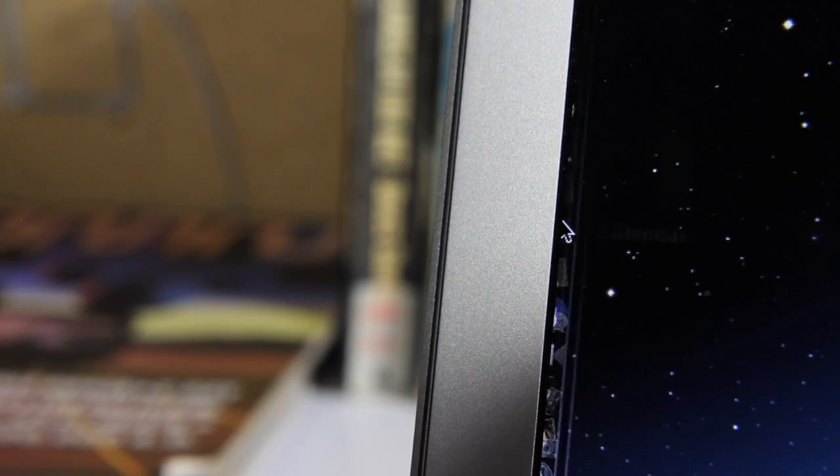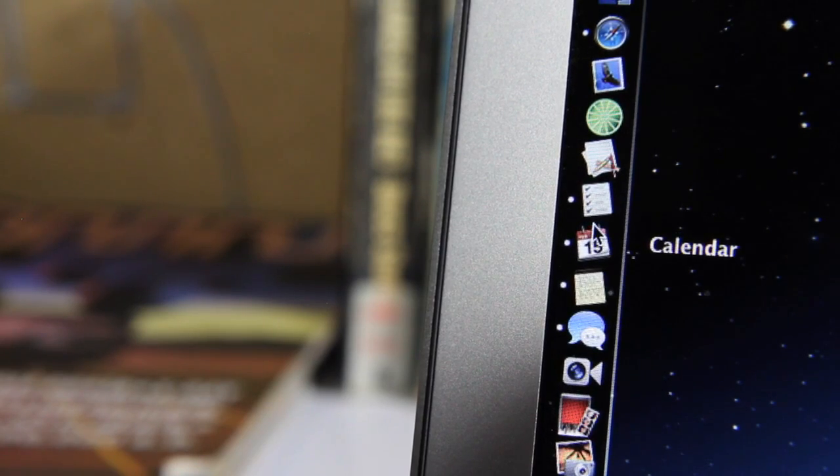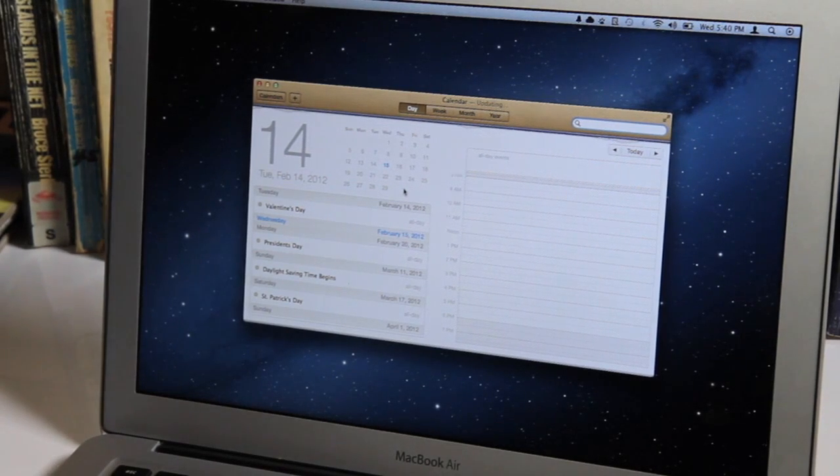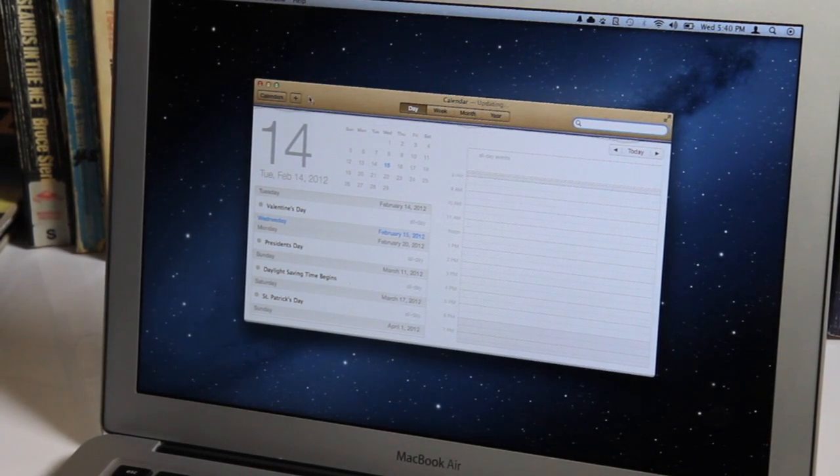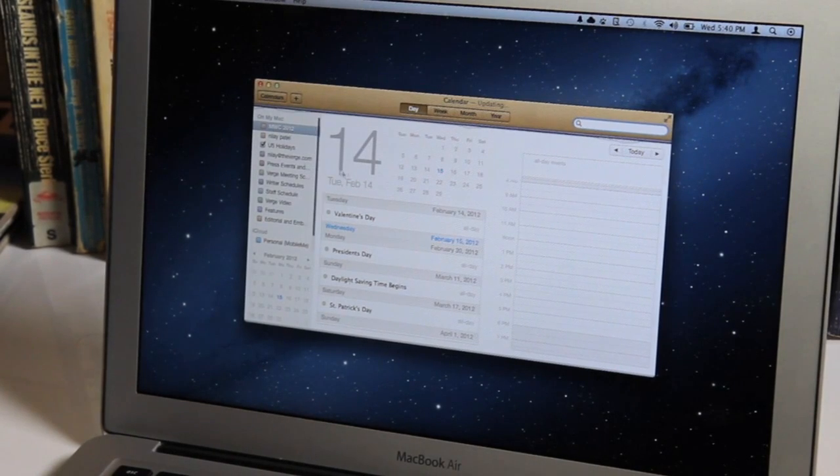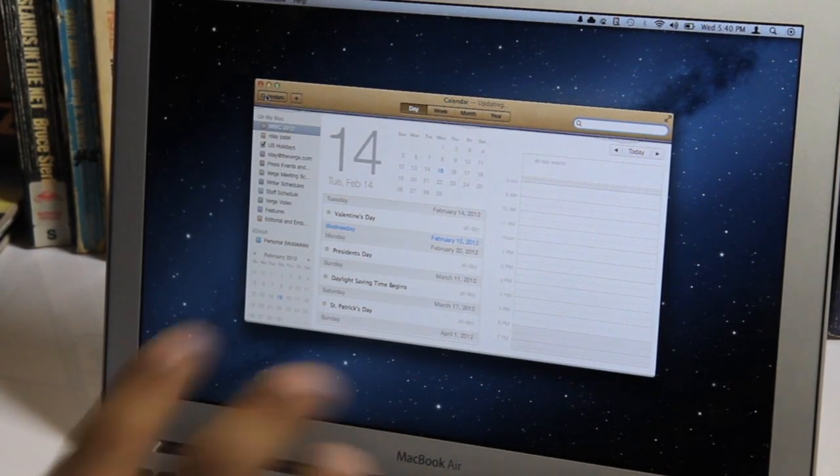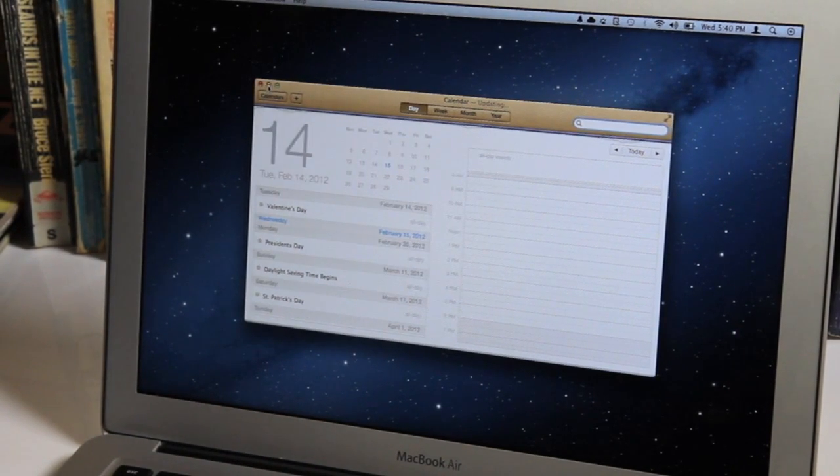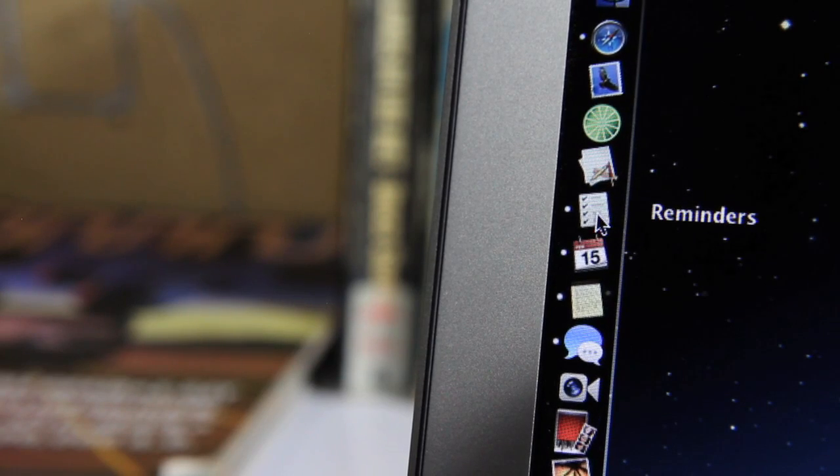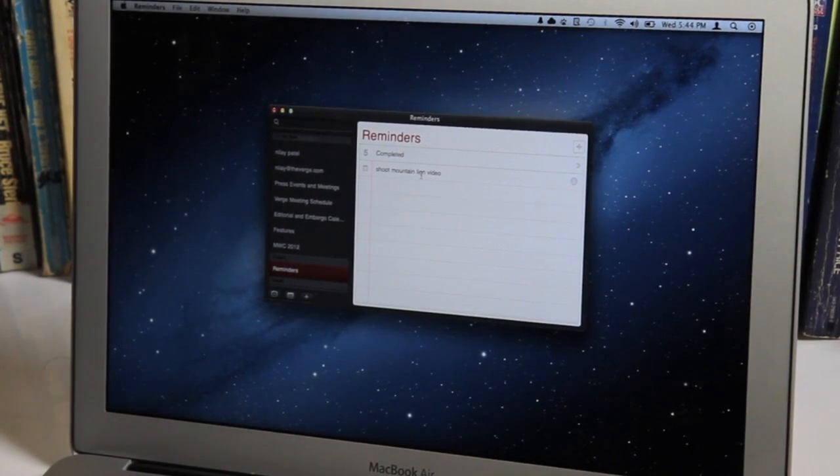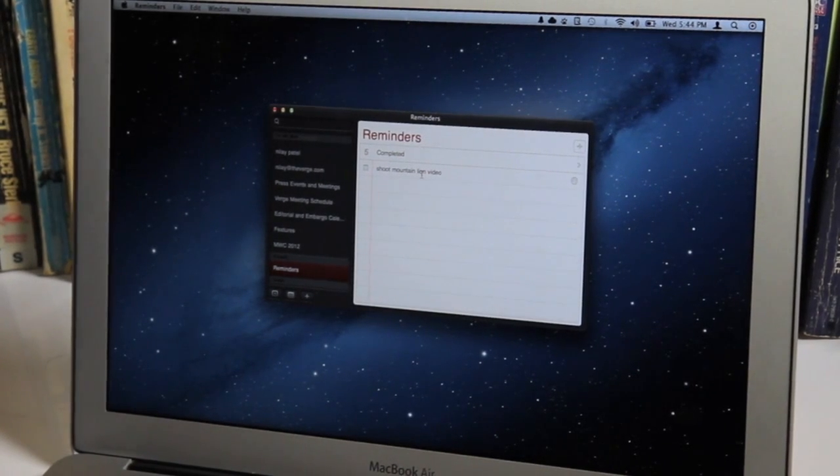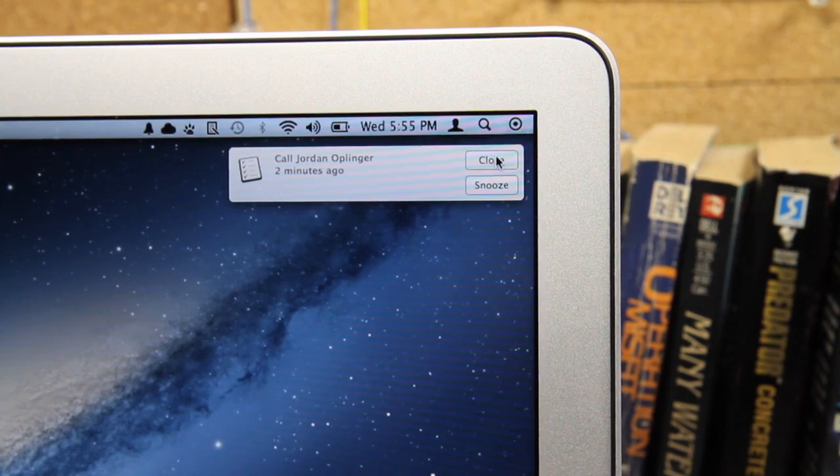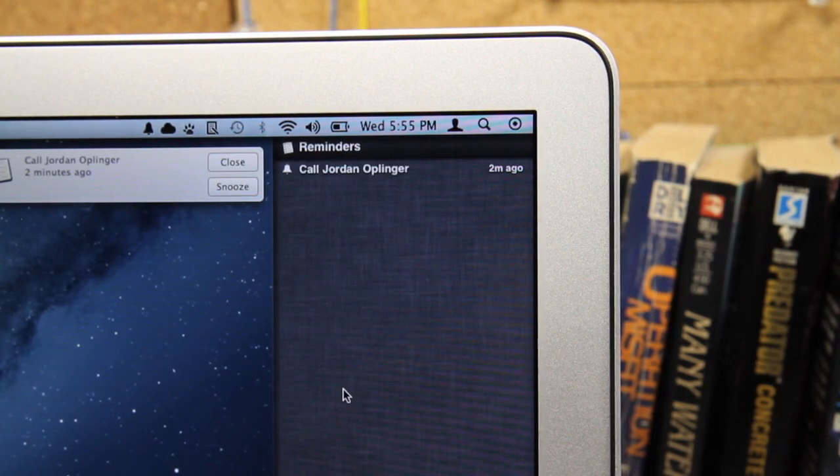iCal is now Calendar. You can see it still has the same kind of gross texture at the top as the Lion calendar, but the interface has been slightly changed. Calendars are now in a permanent window on the left here instead of being that kind of popover that disappeared. Reminders looks just like the app on the iPad. If you've seen that, you're going to be very familiar with this. It's so bare bones it doesn't even have a preference dialog right now. But it definitely works and it syncs with iCloud so you can get all your reminders on all your devices.